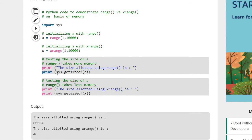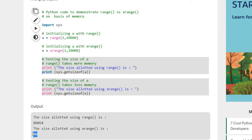Now one more example. The program is the same but in the print statement we use sys.getsizeof(a). It shows how much memory it is taking. For range, it's taking 80,064 bytes, and for xrange it takes only 40 bytes.